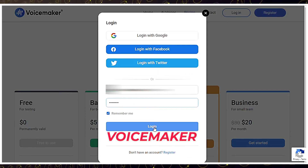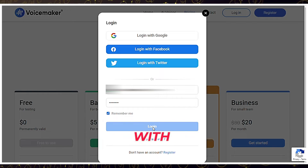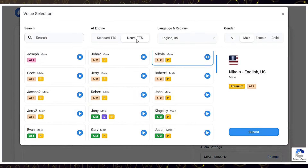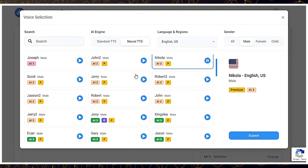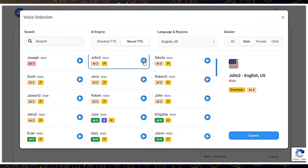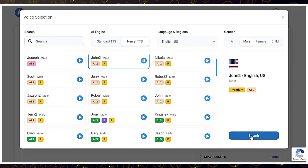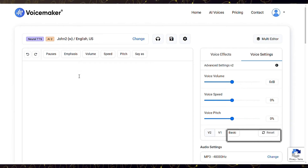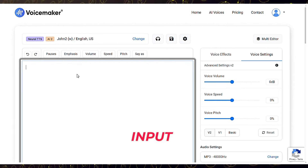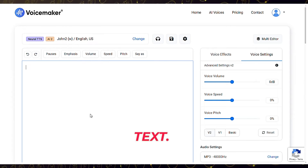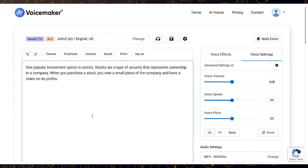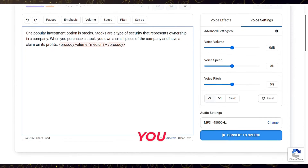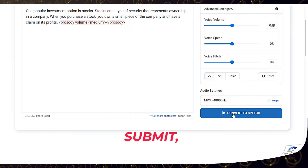To use Voicemaker, sign in with your email, choose your language and voice artist, input your text, click Submit, and play your audio.